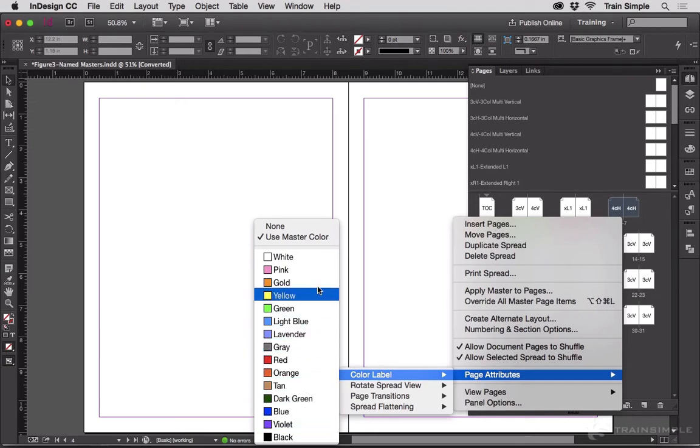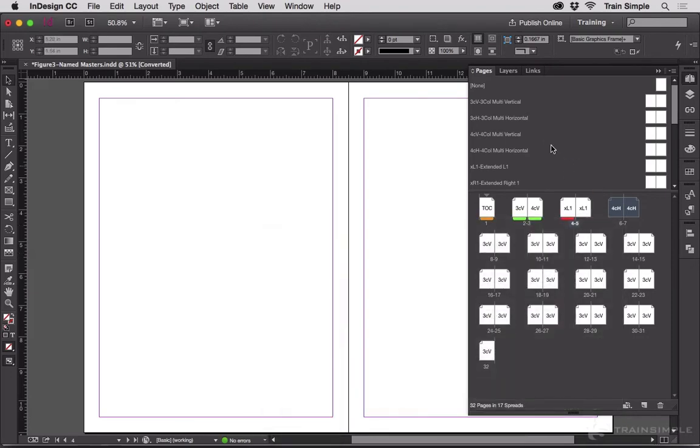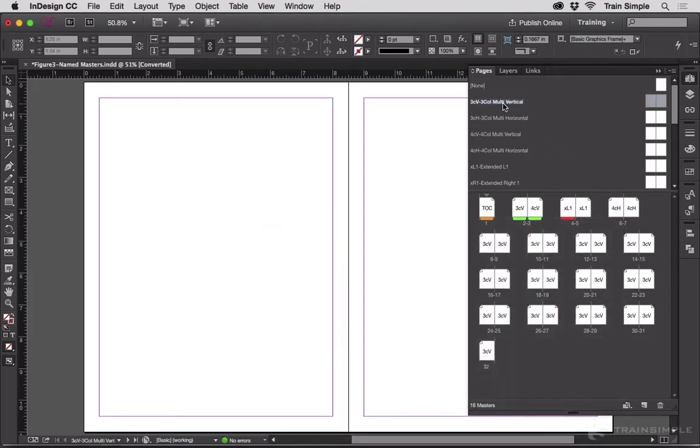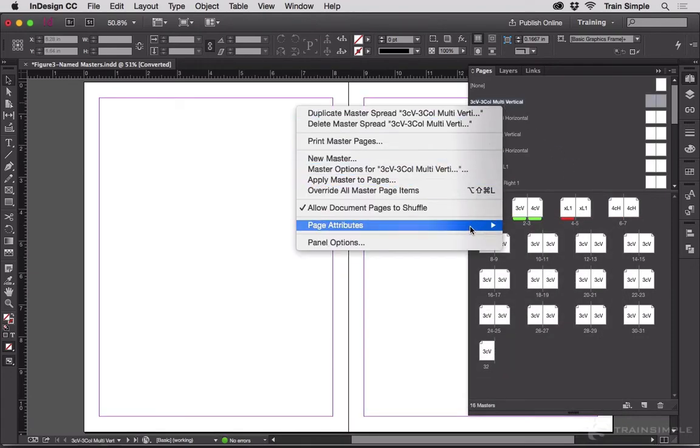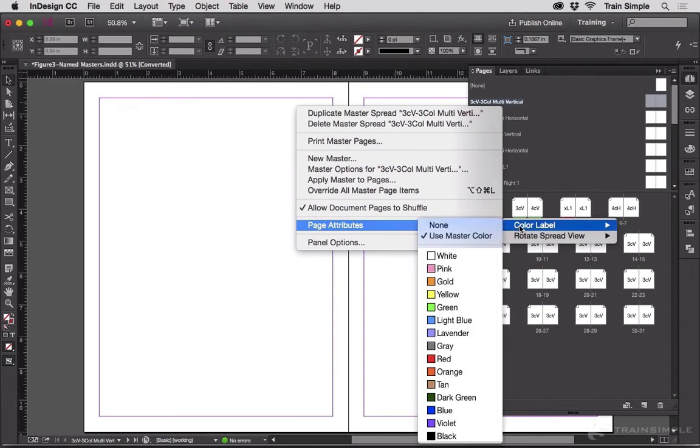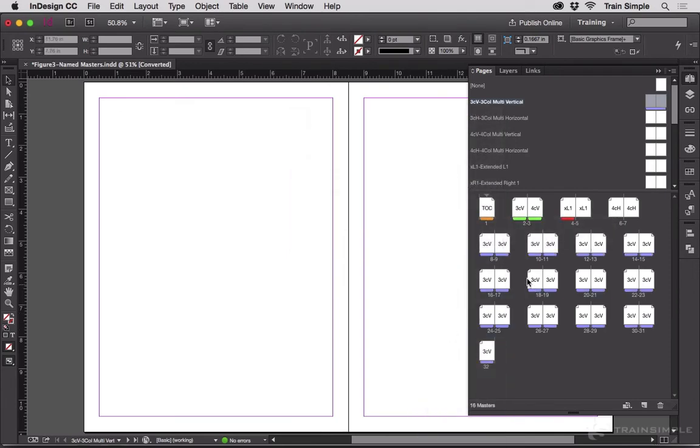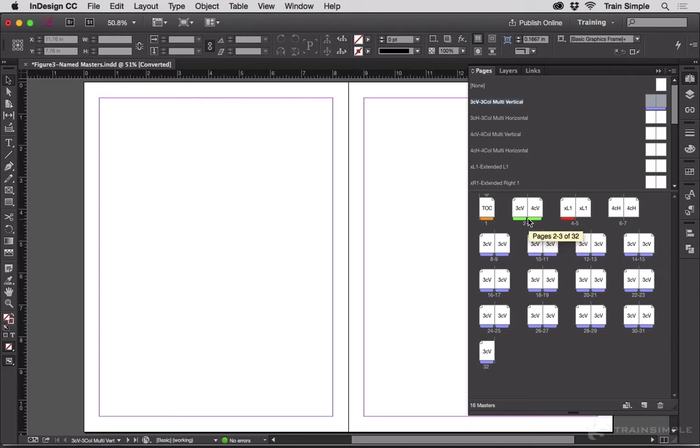Develop your own system. You can also tell it to use the master color. So if I have made 3CV right here lavender, then all of the pages that are assigned to that master page, that I haven't overridden directly like these two green ones, adopt the master page's color tag.